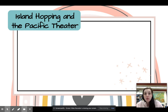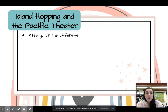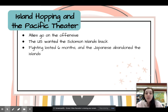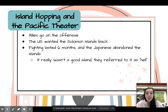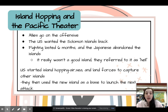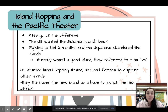Then we switch over to Japan and island hopping in the Pacific theater. The Allies went on the offensive — the US wanted the Solomon Islands back, which had been taken. The fighting lasted six months, and the Japanese eventually abandoned the Solomon Islands; soldiers referred to it as hell. The US then began island hopping — using air, sea, and land forces to capture islands one at a time, setting each newly captured island as a base to launch the next attack.